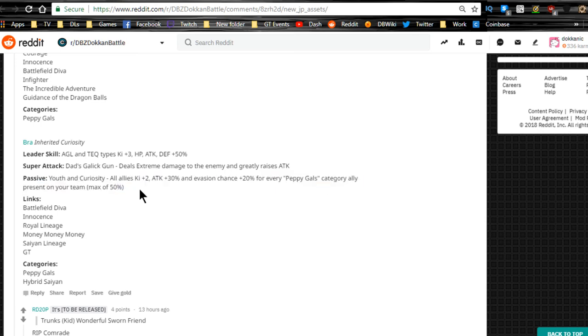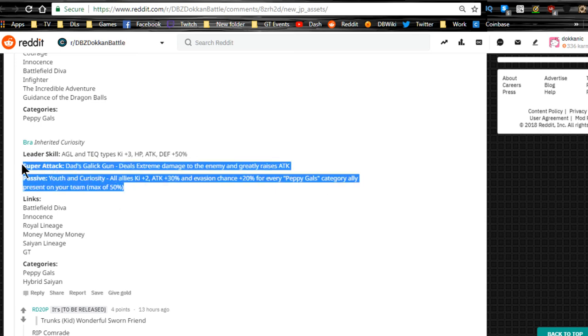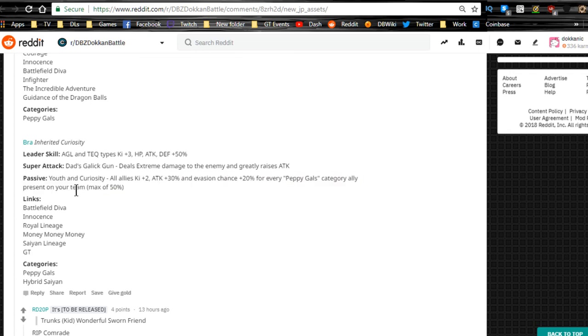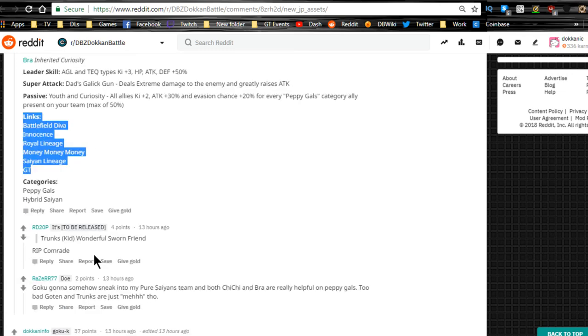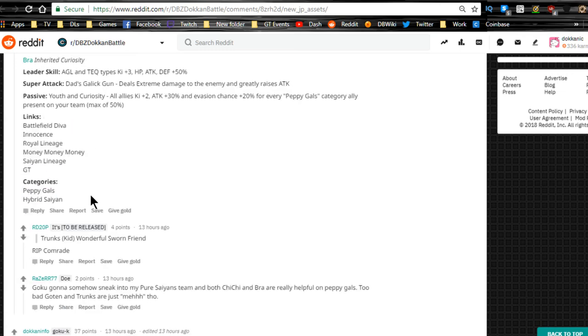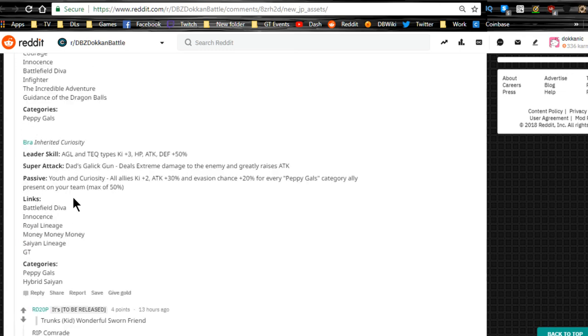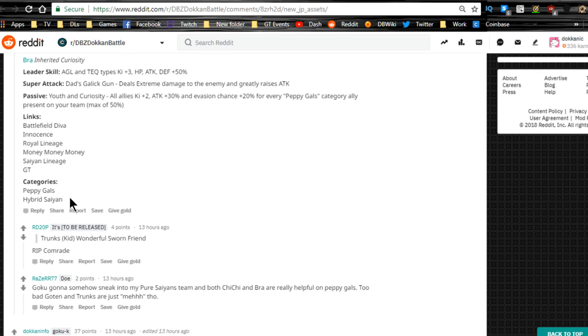Links Battlefield Diva, Innocence, Royal Lineage, Money Money Money, Saiyan Lineage, and GT. Categories are Peppy Girls and Hybrid Saiyan. Not bad, that's actually pretty cool. I like that.